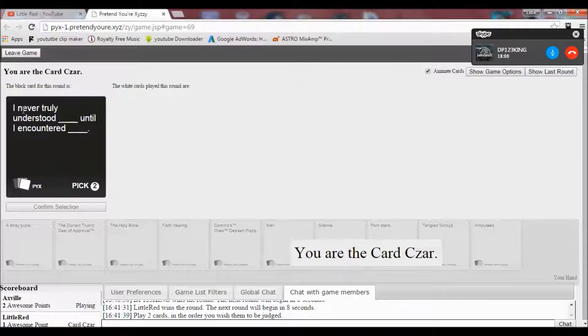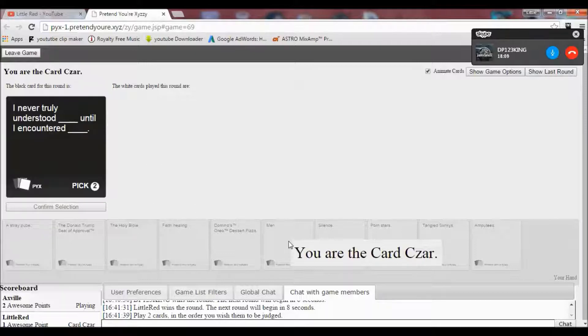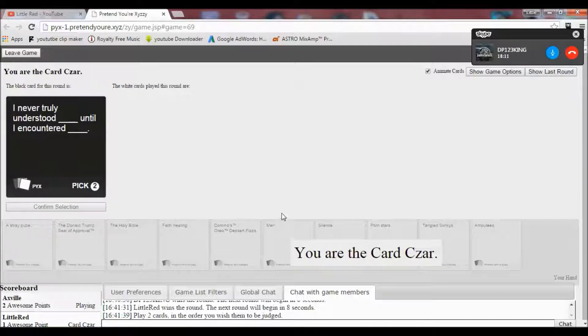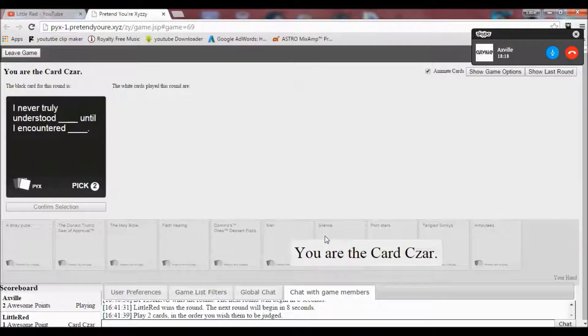Oh, I got two blanks this time. I never truly understood blank until I encountered blank. Hmm. Oh my God. Oh, this makes so much sense. Wait, do I pick both? And then confirm, or press one, then confirm? You pick, you click one and confirm that, and then you click one, and then you confirm again.